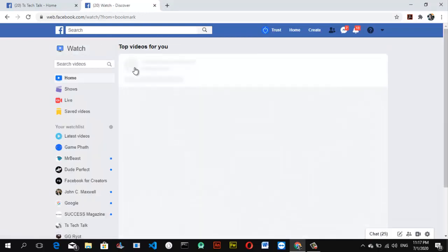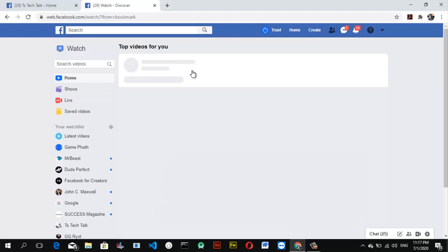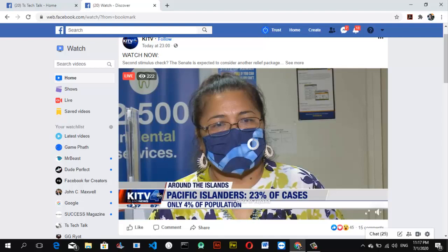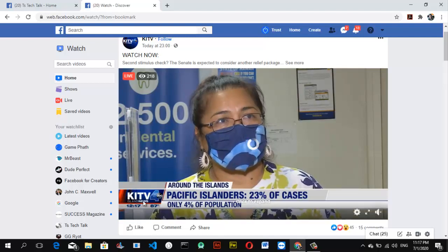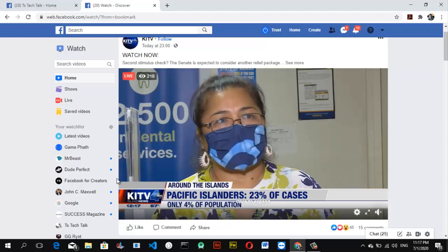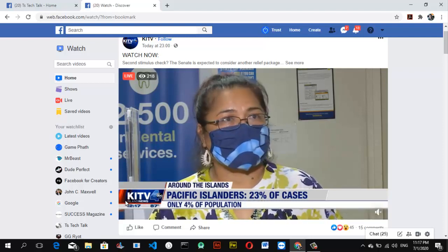Click on it and wait for it to load. Once Facebook Watch loads, by default it displays recommended videos based on your previously watched videos, the most trending videos your friends are following, or videos you'll be interested in watching.